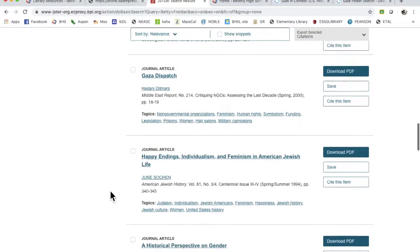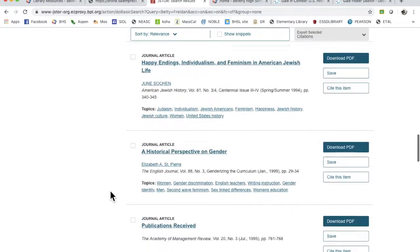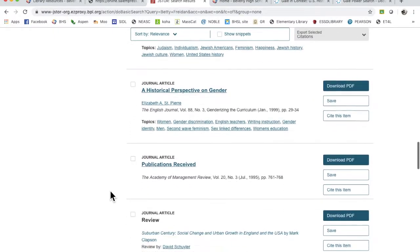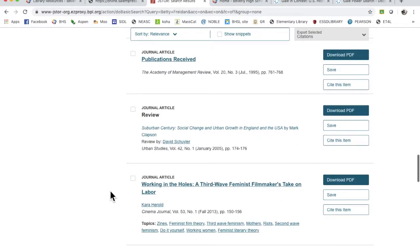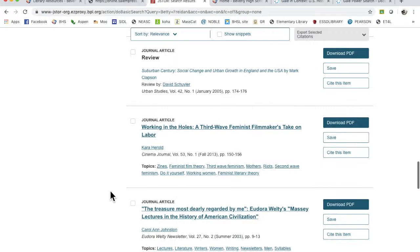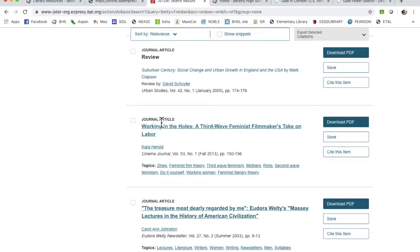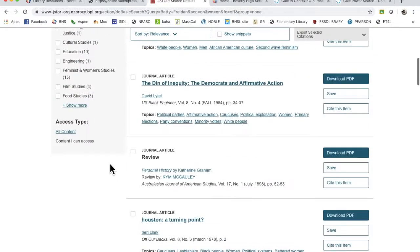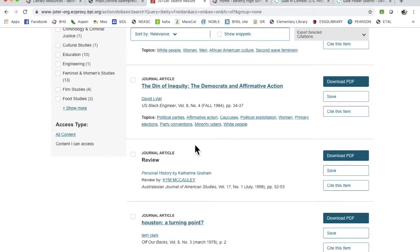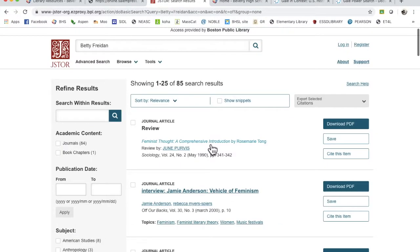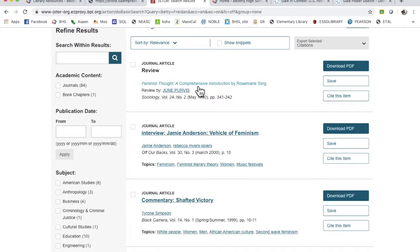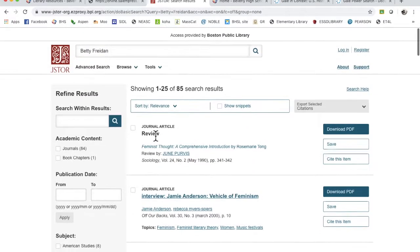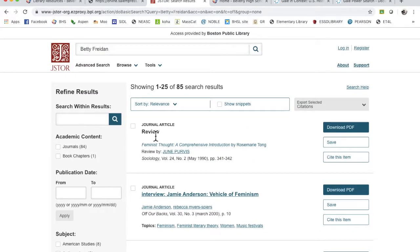Okay, so these look pretty specific. But something like this, feminist thought, comprehensive introduction. That's no, it's a review though.